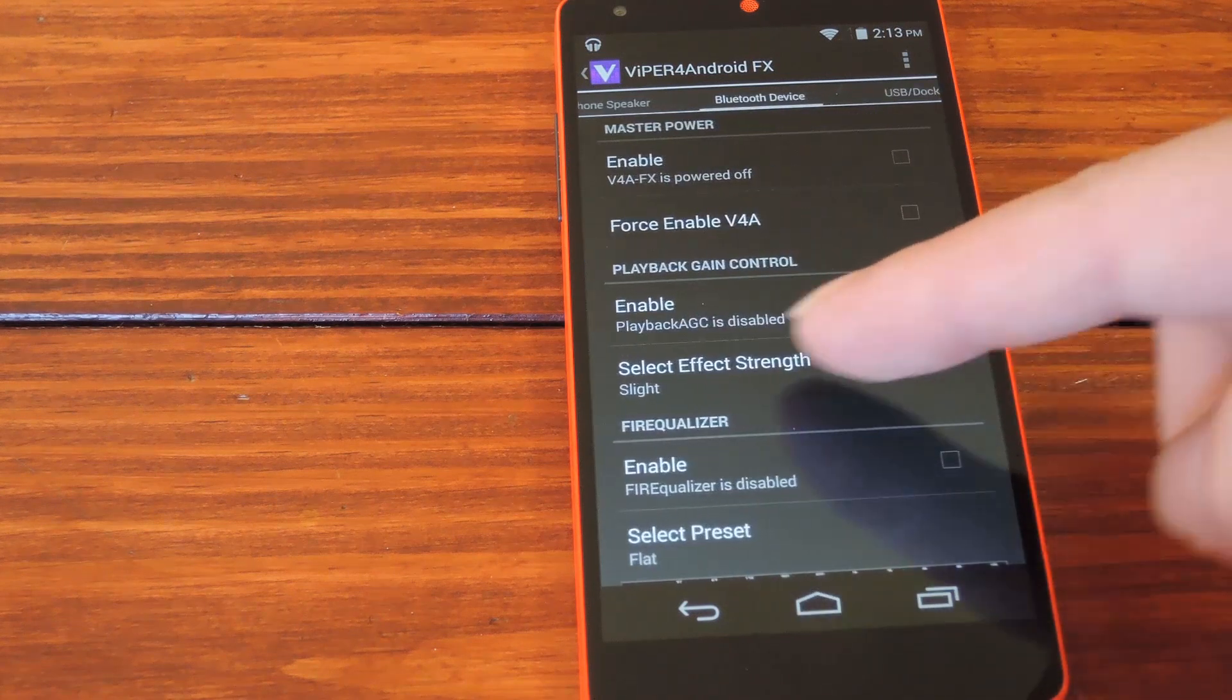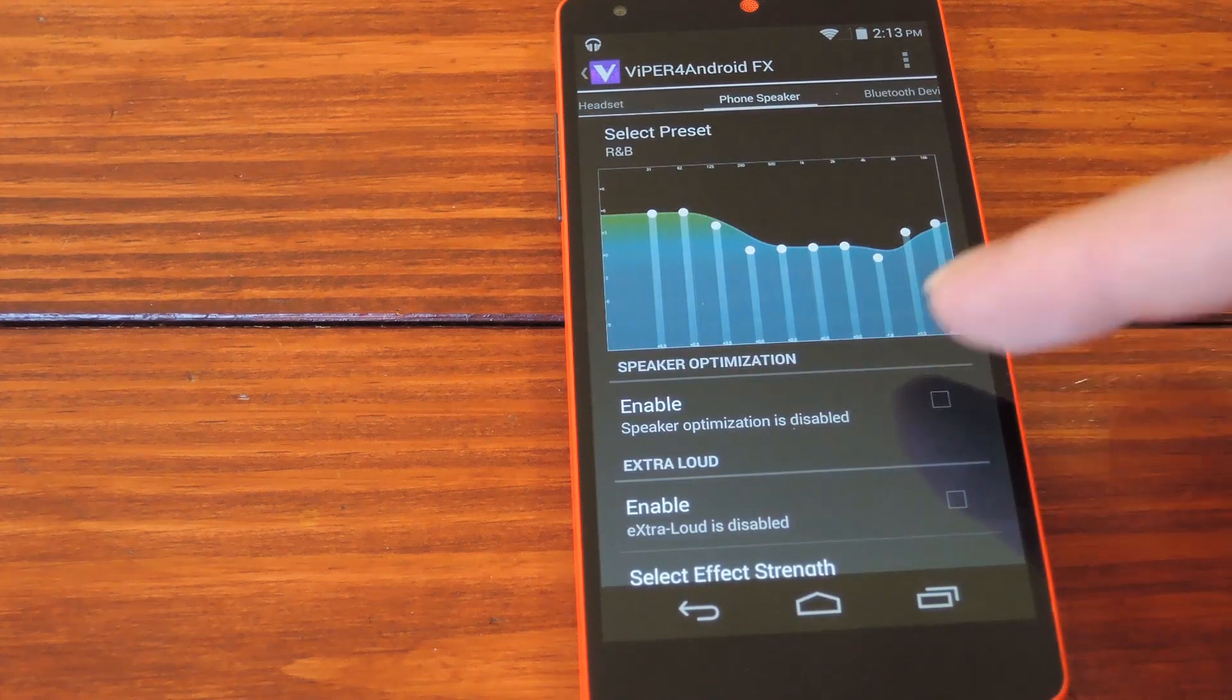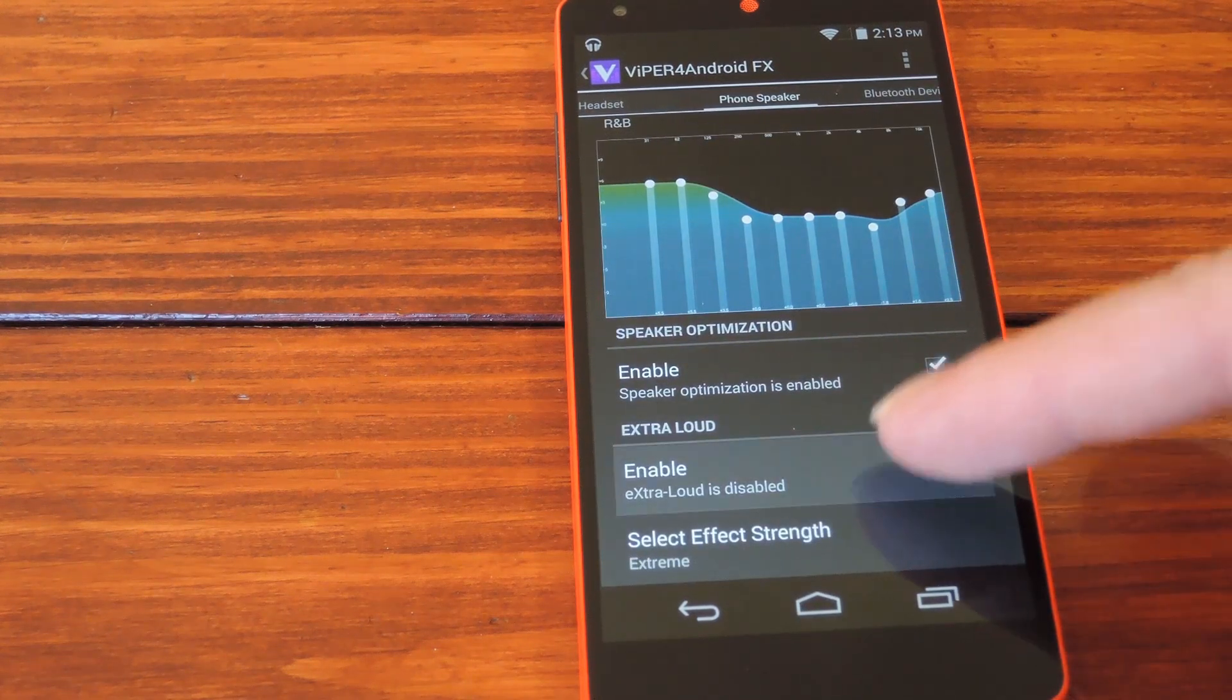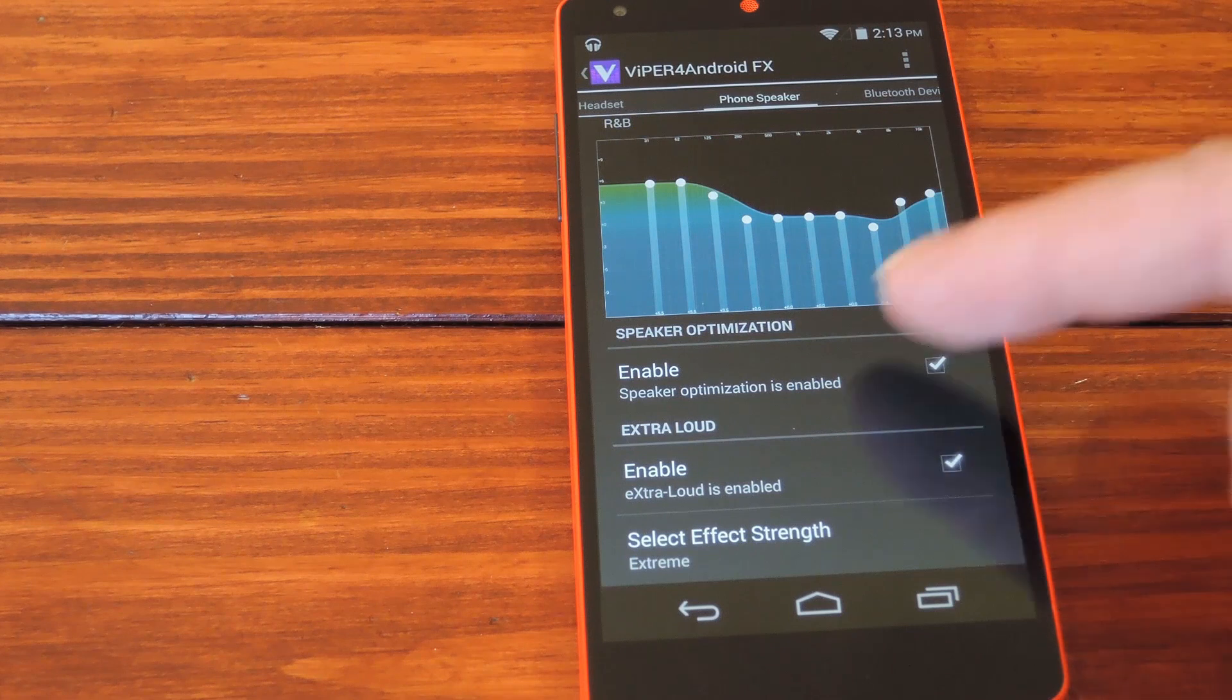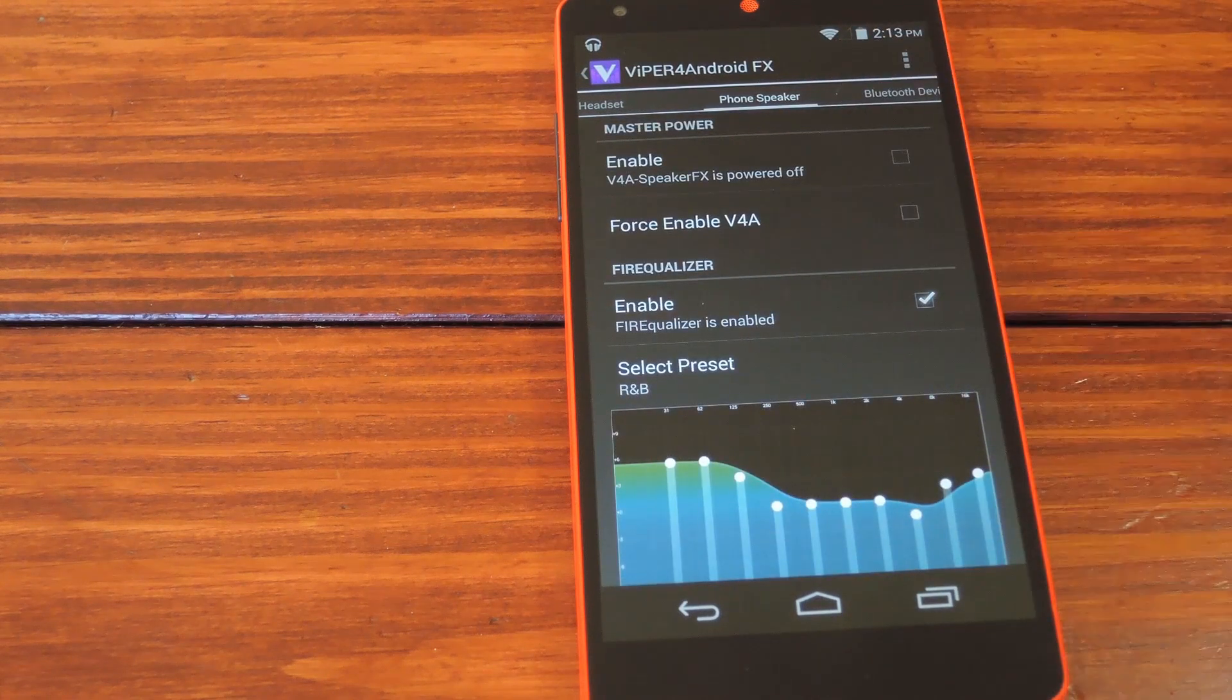You can do this with various audio output modes, so it works with headphones and Bluetooth and whatnot. But yeah, for the full breakdown, be sure to check out that link in the description.